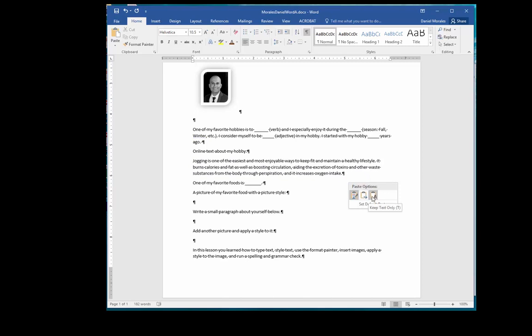Choose Merge Formatting. In order to finish the project, you must fill in the underlined sections.